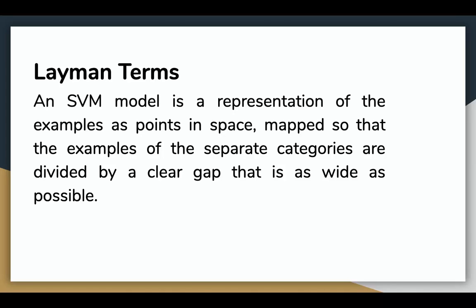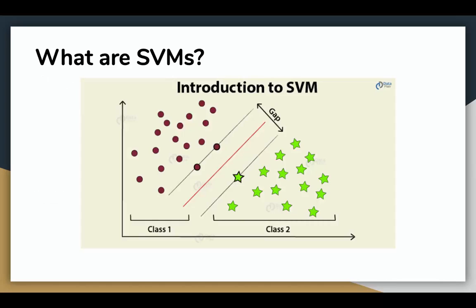Let's visualize this. In this graph, we can see that the two classes are separated by the largest gap possible. The space between the red line and the closest point to the red line is called a margin.